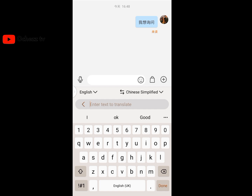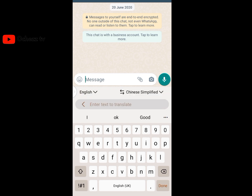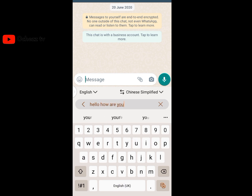This feature works on other platforms too — even Facebook, Instagram, and WhatsApp. Let me show you that it also works on WhatsApp. Open WhatsApp, click the three dots, then click Translate. Type your message — for example, 'Hello, how are you' — then translate it to Chinese and send it.